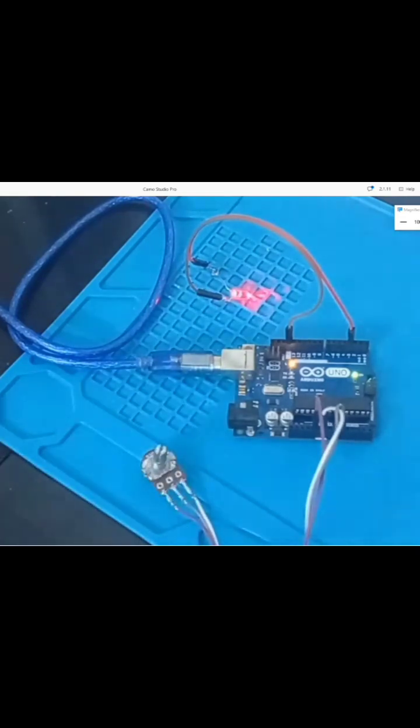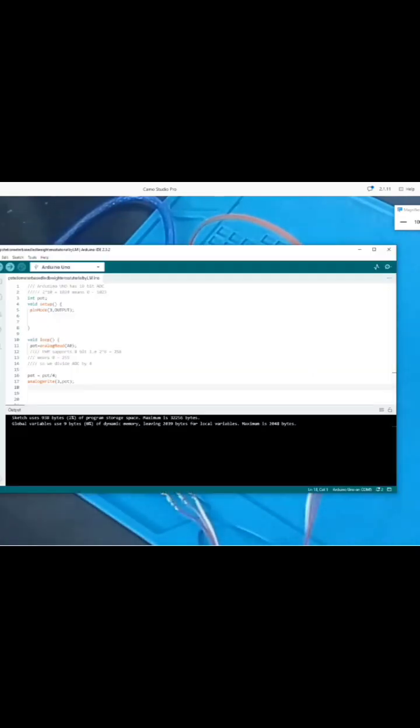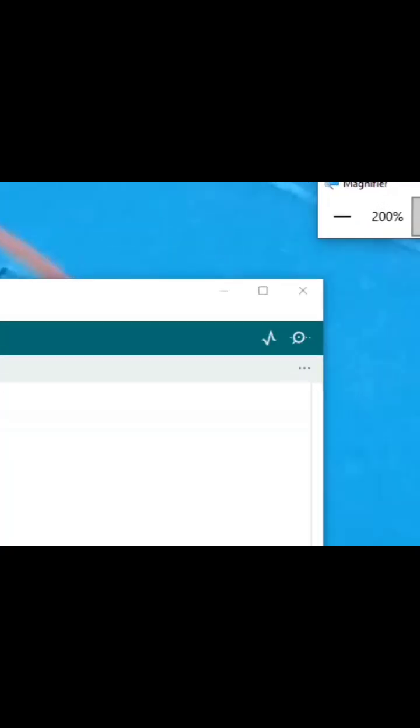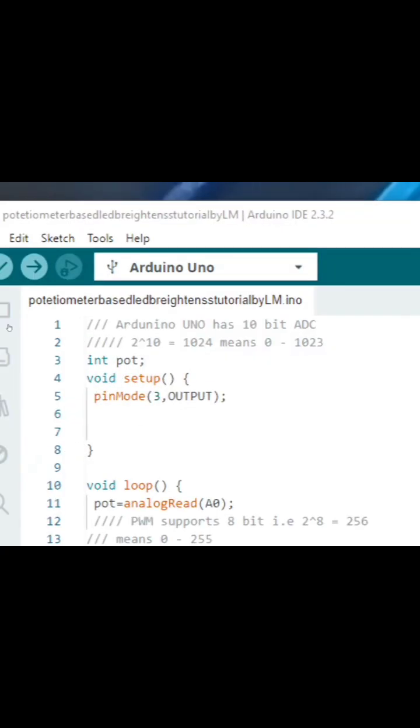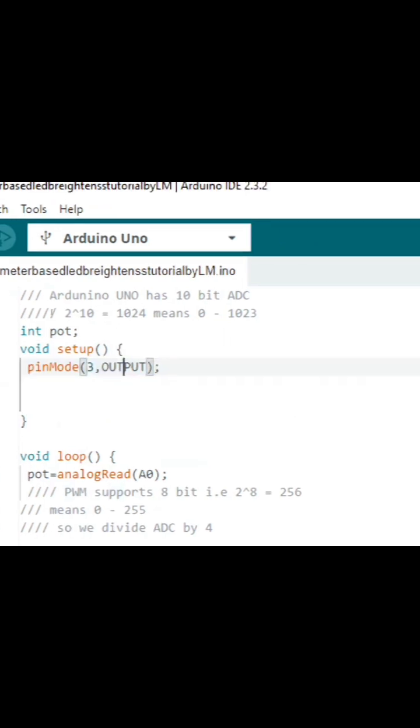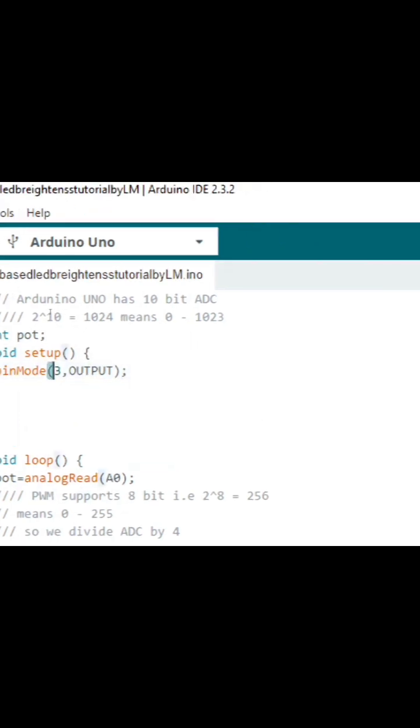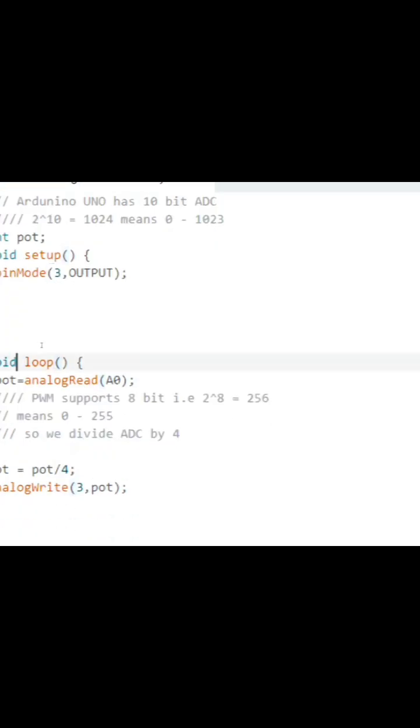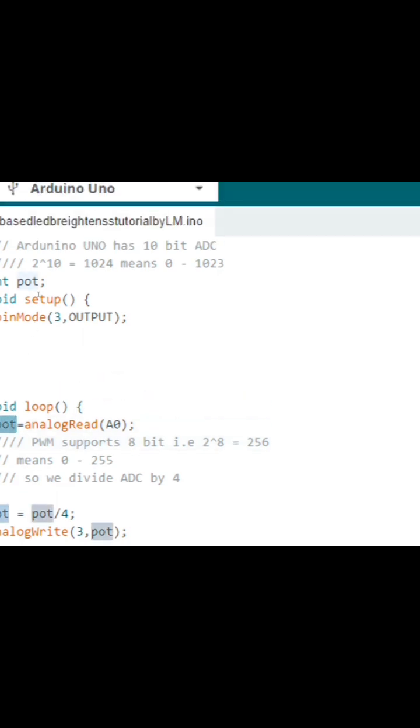Let me give you a quick walkthrough of the code. We initialize the PWM pin, which is pin number 3, and then we use the analog read command to read the raw value coming from the potentiometer and store it in a variable.